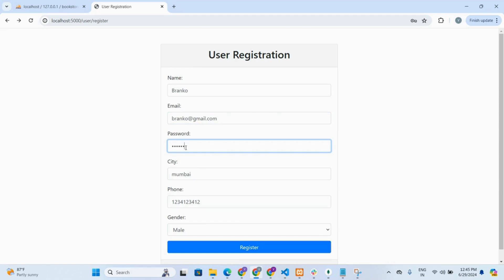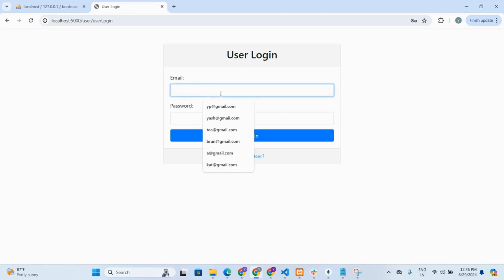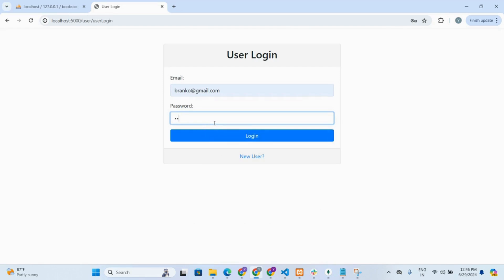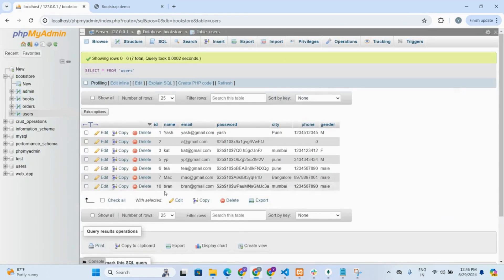For the password, I haven't applied any validation, but if you want you can apply through regular expression. We have successfully registered. Now we will log in as a registered user. In the database, you will see that after registering, our entry has been added. In the password field, you can see that it is an encrypted password — I have used the bcrypt library of Node.js to encrypt the password.